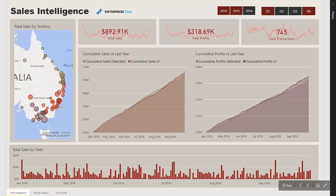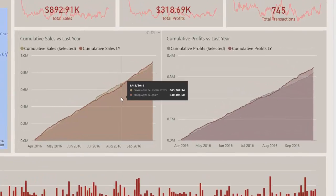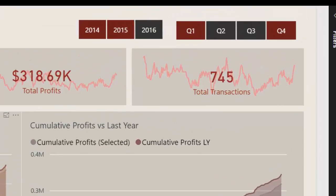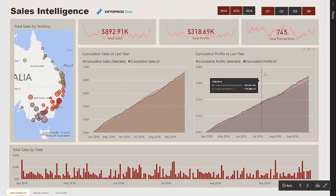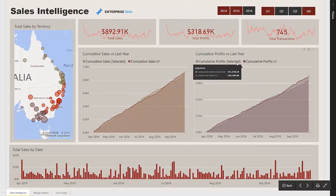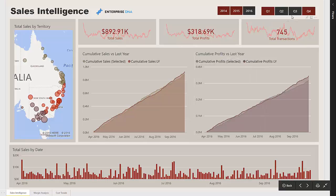What we have here is a cumulative view, based on the time period we have selected, showing how we are tracking this year versus how we were going last year. This is done for both sales and profits, and what's great about this setup is that we can dynamically change the time frame we want to look at.